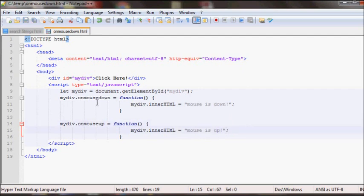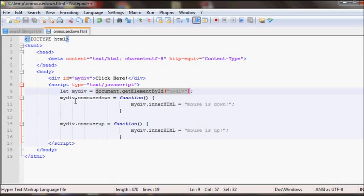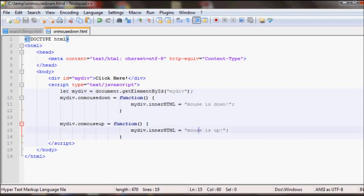So basically in JavaScript you do get your element and then do dot onMouseDown and then add the function that you want to run. In this case onMouseDown is changing the text to mouse is down. So let's refresh.